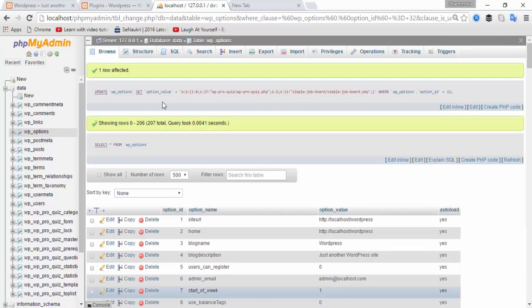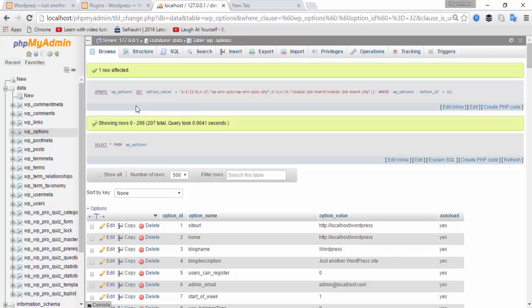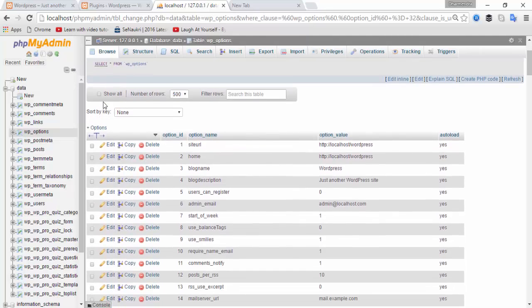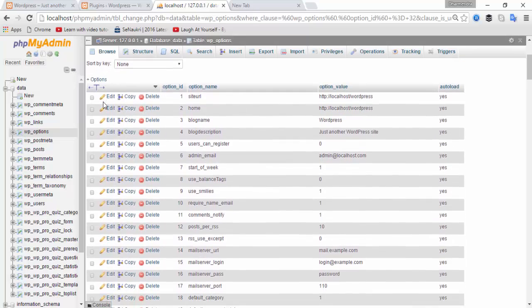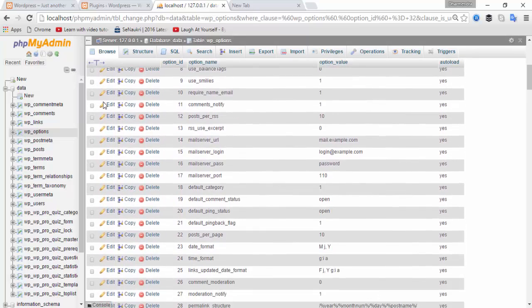There is the SQL database with the SQL command: UPDATE wp_options SET option_value for the active_plugins entry, which now includes both WP prop page and Simple Job Board.